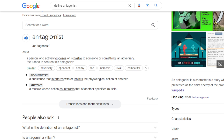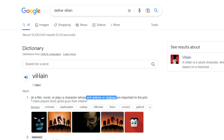Whereas if we go to the definition for antagonist, Google says it is a person who actively opposes or is hostile to someone. I would add: the driving force of the story. You can see that an antagonist can be hostile or oppose the protagonist — which usually, but not always, can be the hero — and yet not have evil actions or motives.